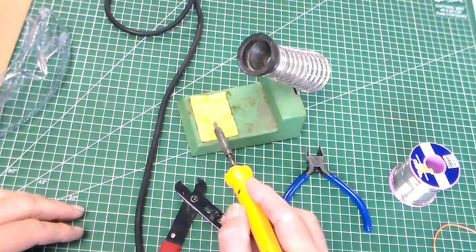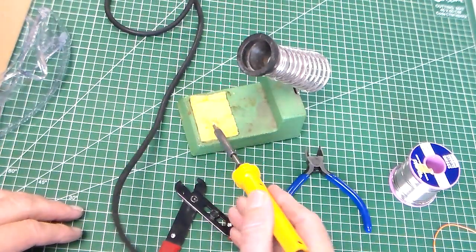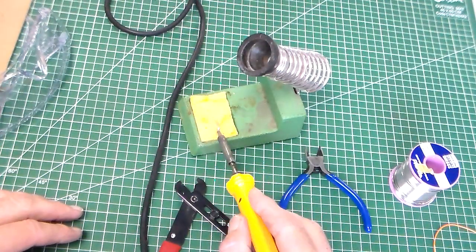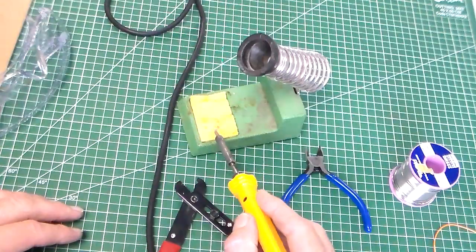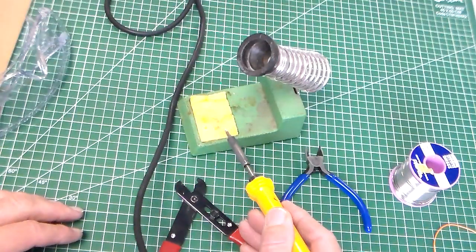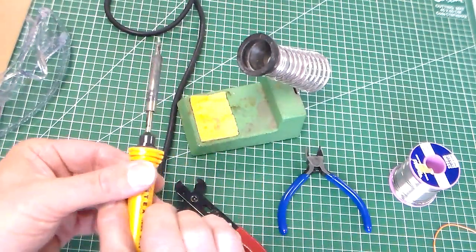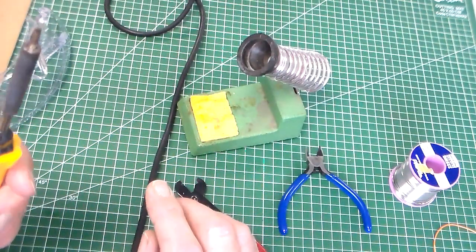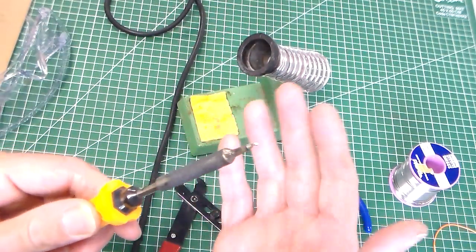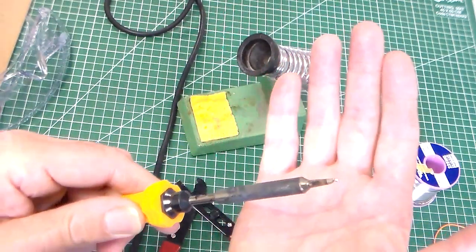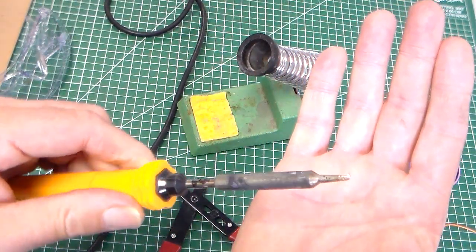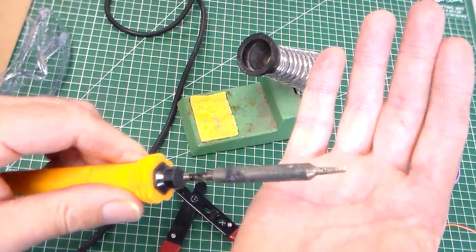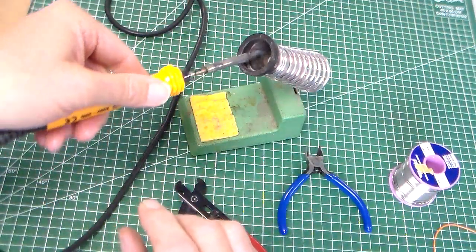When we touch the soldering iron onto the soldering iron sponge, it forms steam, which then cleans the tip of the soldering iron. So we have a clean tip of the soldering iron.